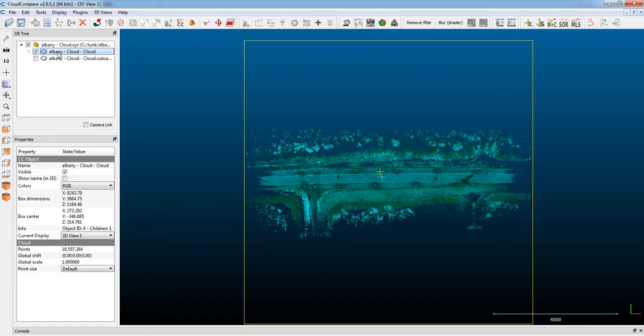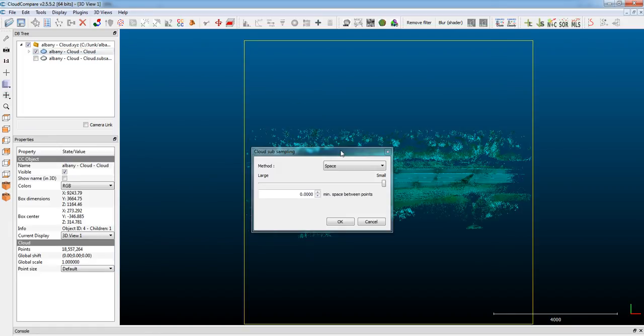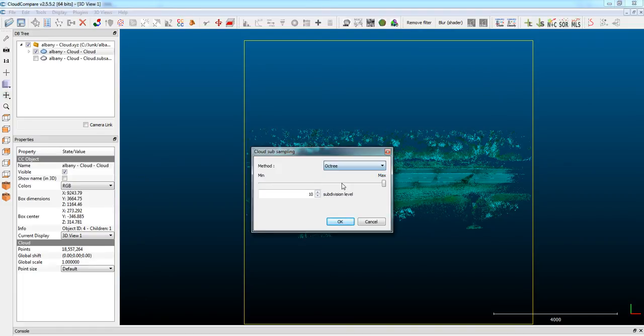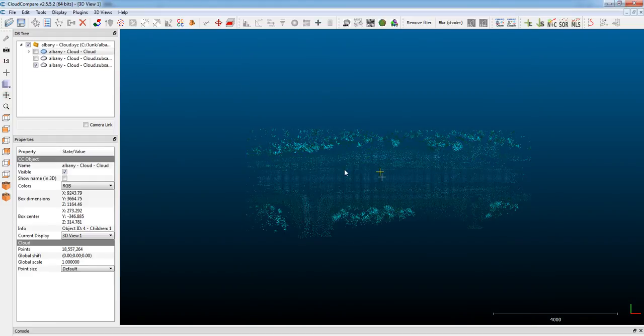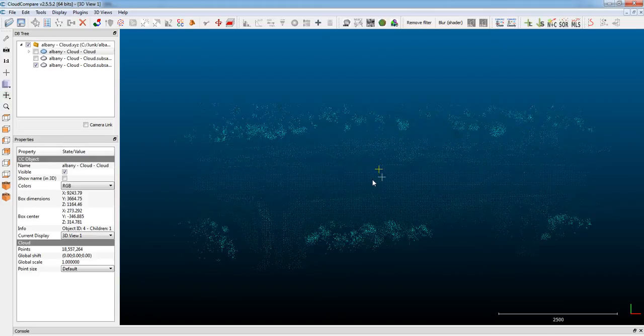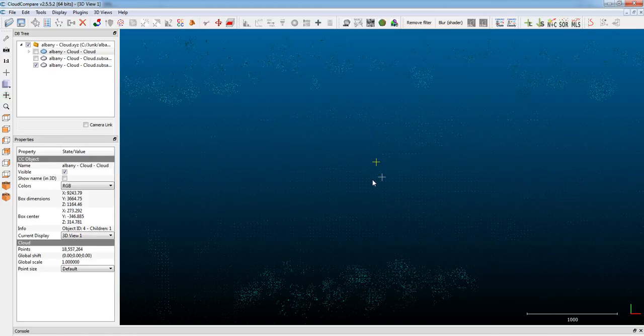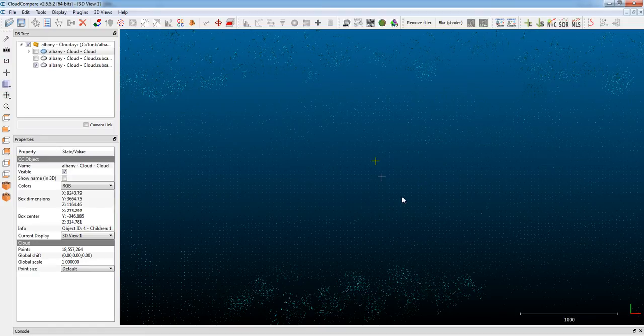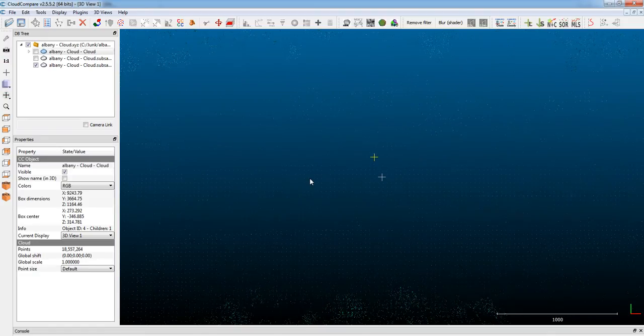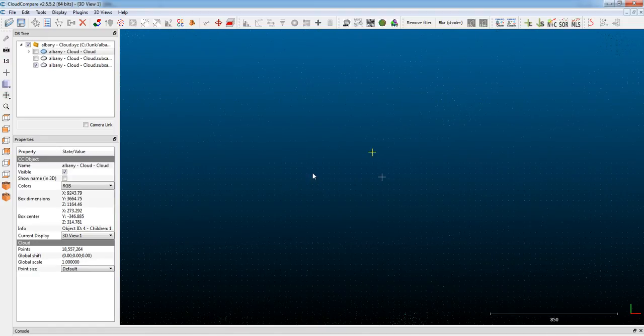So, we'll go back to our original point cloud, and we'll subsample at something higher. Now there's 38,545 cells calculated. That's a lot better, a lot lighter, and you'll notice that the distribution of the points is now a lot more uniform, and it looks a lot like cubes.